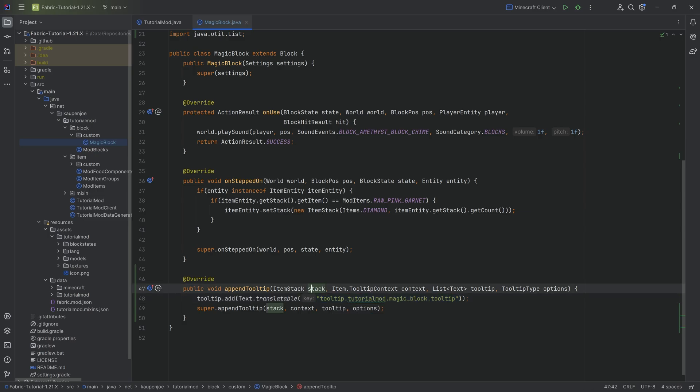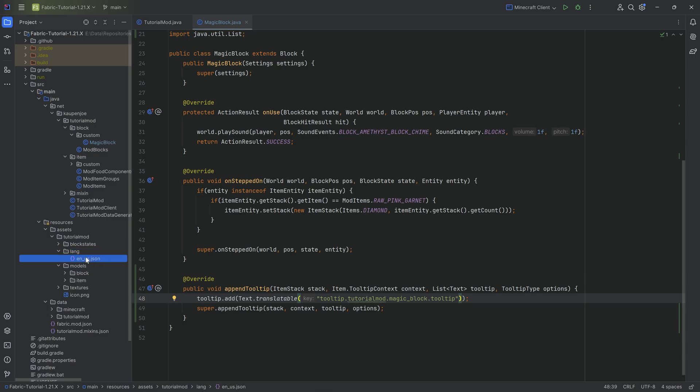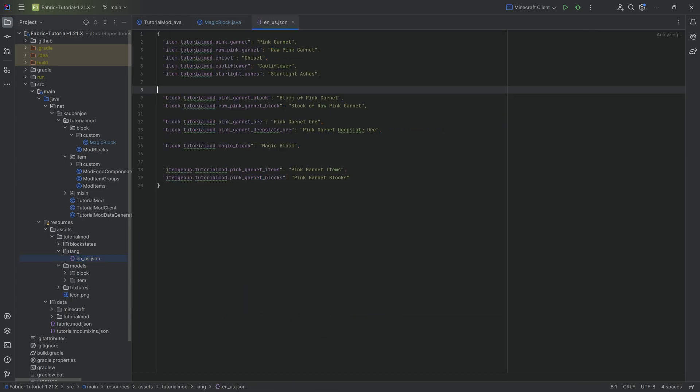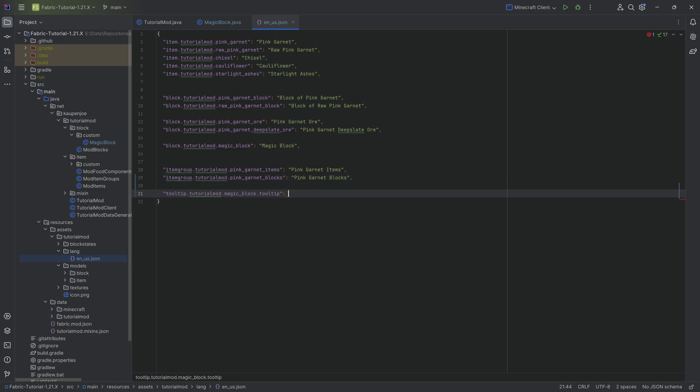I can simply select this including the quotation marks, go into the en_us.json file, and say 'this block is very very very very magical'. Now this seems a little bit boring, how about we put some color into it? We can do this with formatting codes. The formatting code is this paragraph symbol. Because I have the German keyboard, the paragraph symbol is readily available for me to type. I know that on some other keyboards it is not.